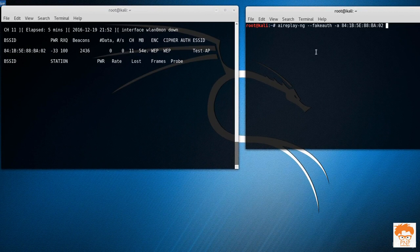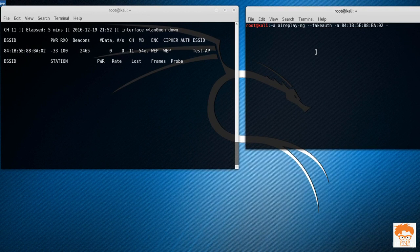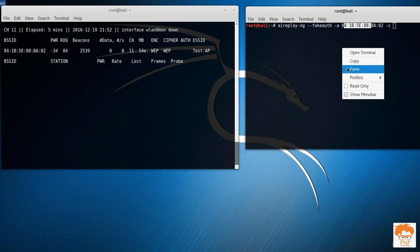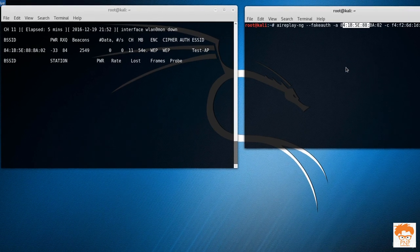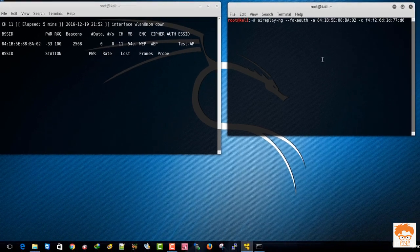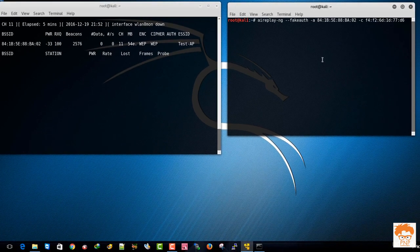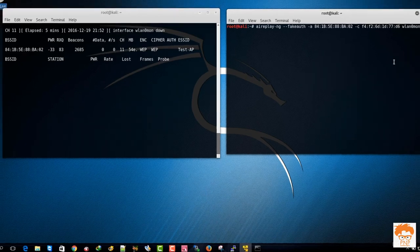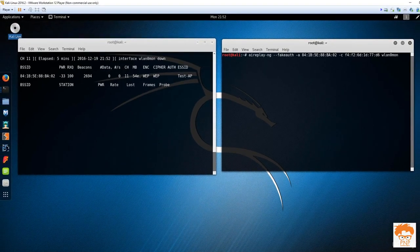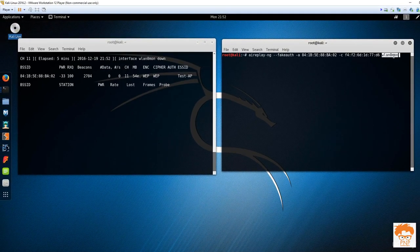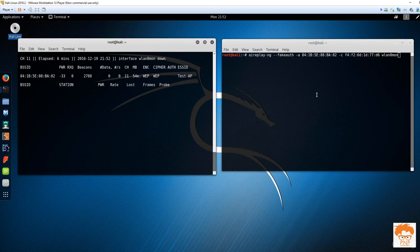So now what I'm going to do is I have copied my own MAC address, I'm going to fake auth to this router. There it is, my MAC address. Now what I'll do is I will simply type in here wlan0mon. When I hit enter, it will fake authenticate with this router, test AP. Hit enter.